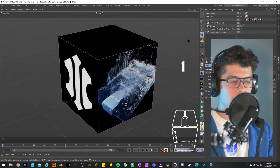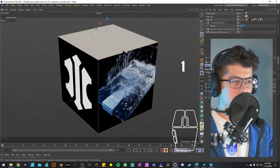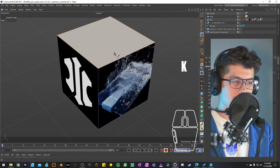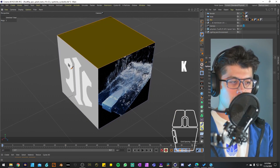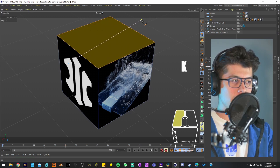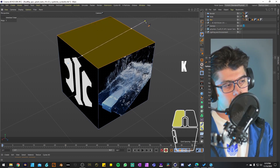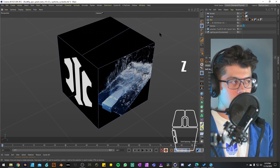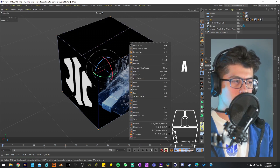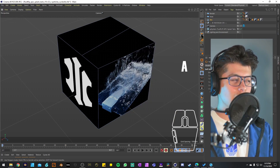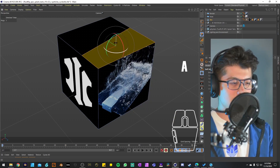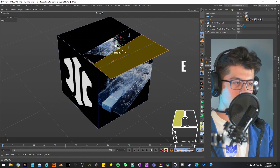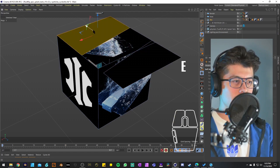I'll go ahead and select the box, go into polygons mode, and click on the top face. Double press K to get the line cut, then click and drag to create a line at the top. Press Escape, go into points mode, select all the points, right-click and disconnect, then go back to polygons mode and select the top flaps to move them so we can see what's inside.